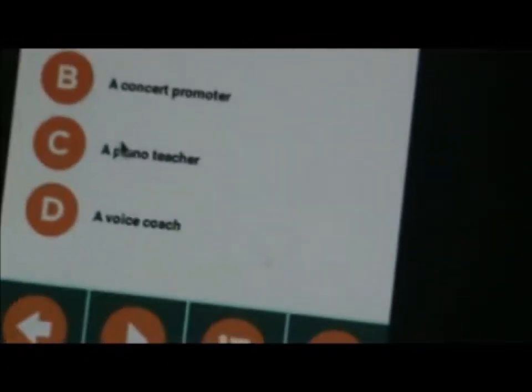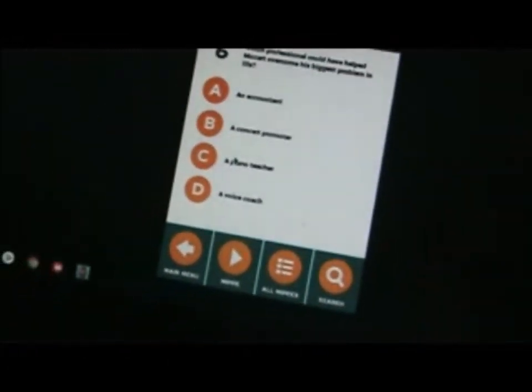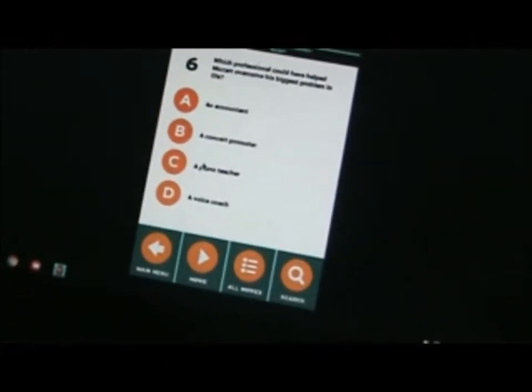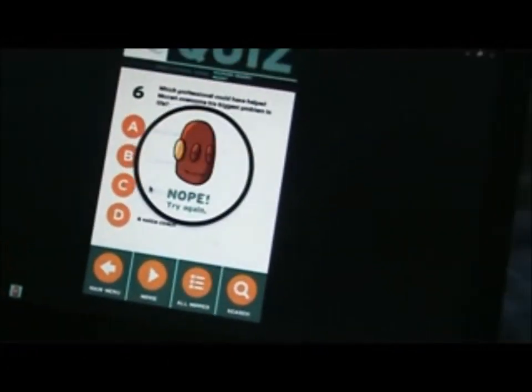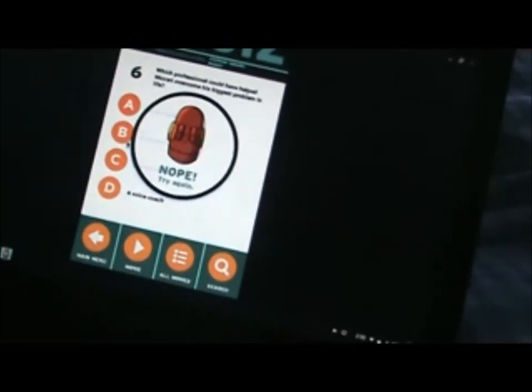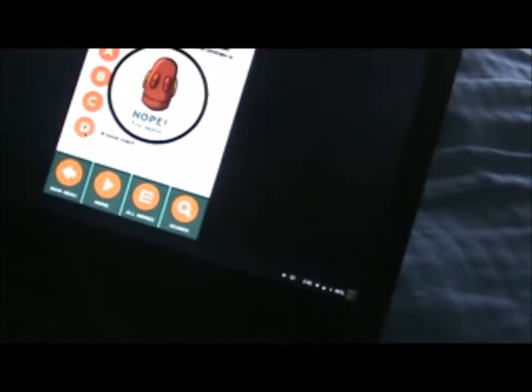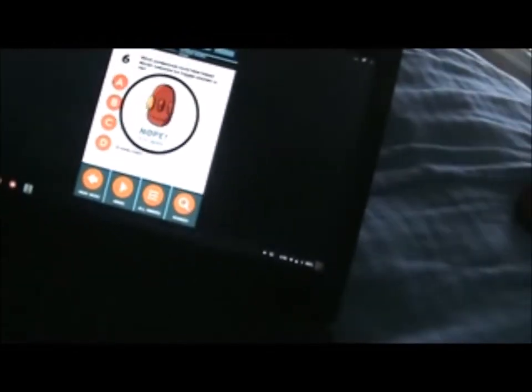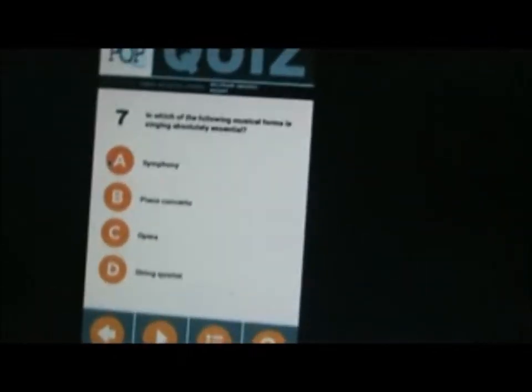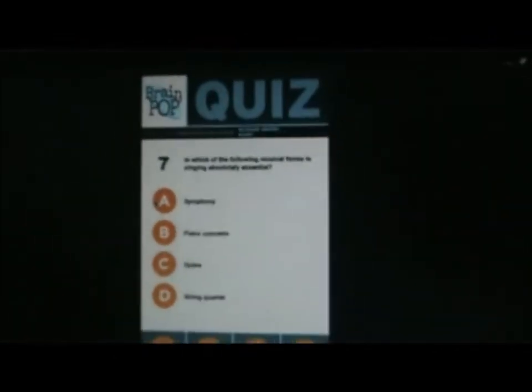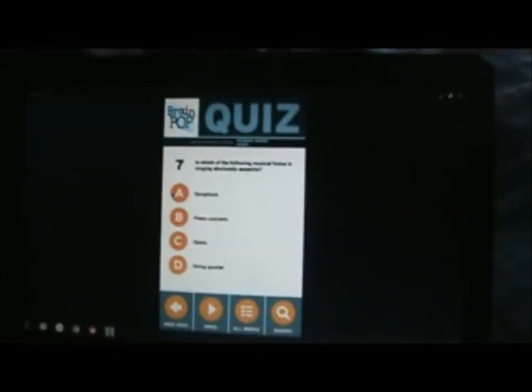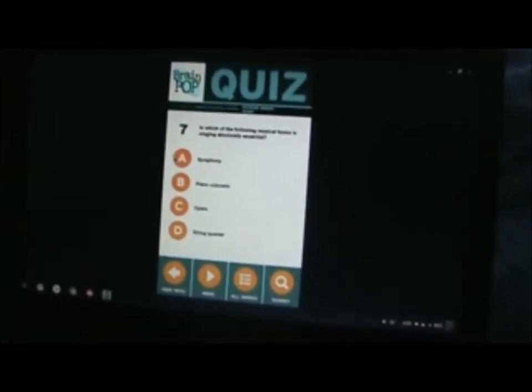I'm sorry guys, we cut off a little bit there. I'm going to try a piano teacher. Concert drummer, voice coach. What? The answer has to be A then, an accountant. In which of the following musical forms is a scene absolutely essential? Symphony, piano concerto, opera, or string quartet? Opera. Correct.